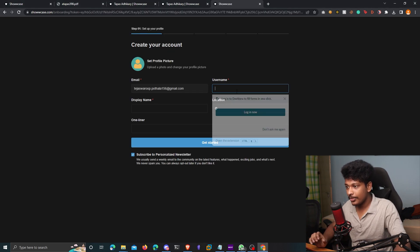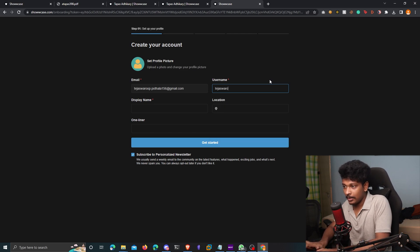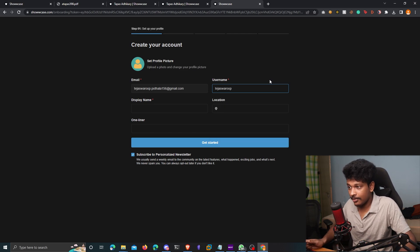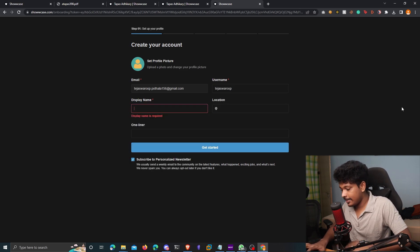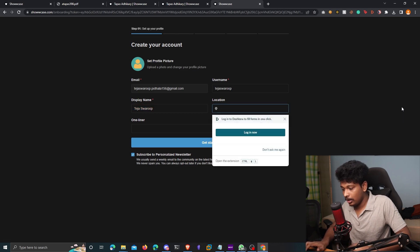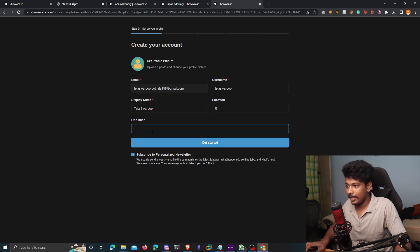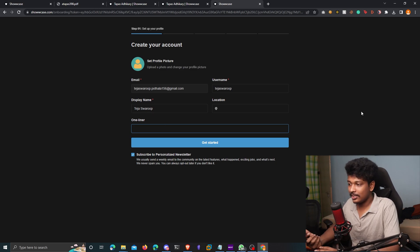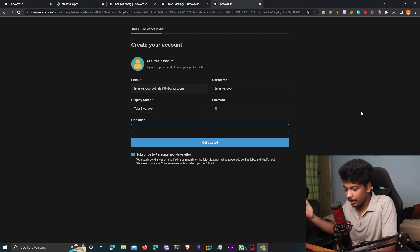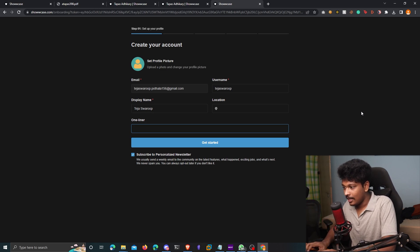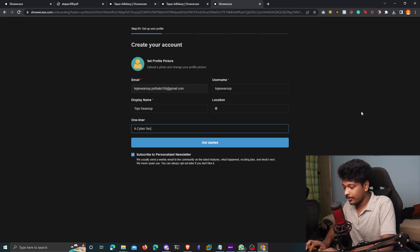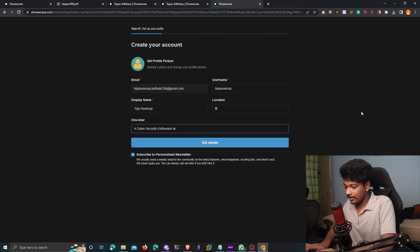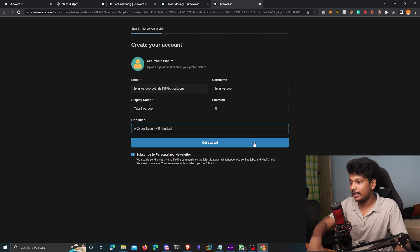So I get to choose a username, let me choose a username like Tejaswarup, if that is available, display name, Tejaswarup, location is India. And I also get to choose a one liner about myself. So I'll just write something that will describe me in one line or one sentence. Something like a cyber security enthusiast, something like that. That's awesome. I'm going to click on get started now.